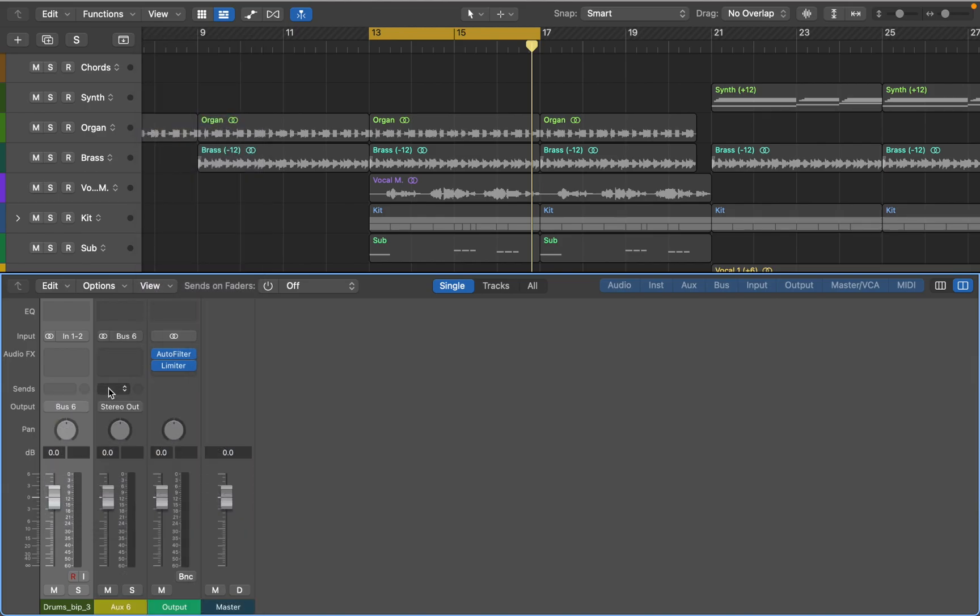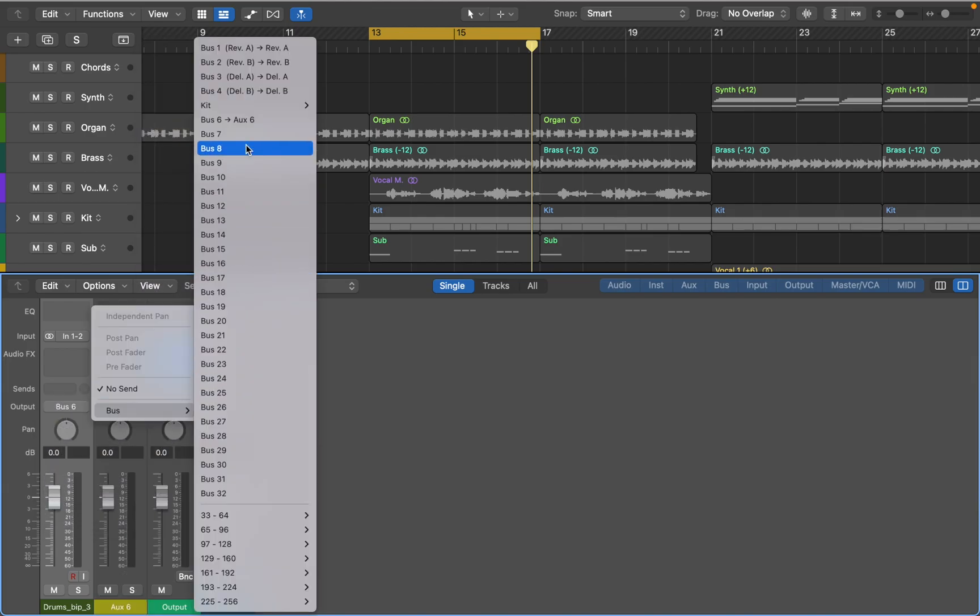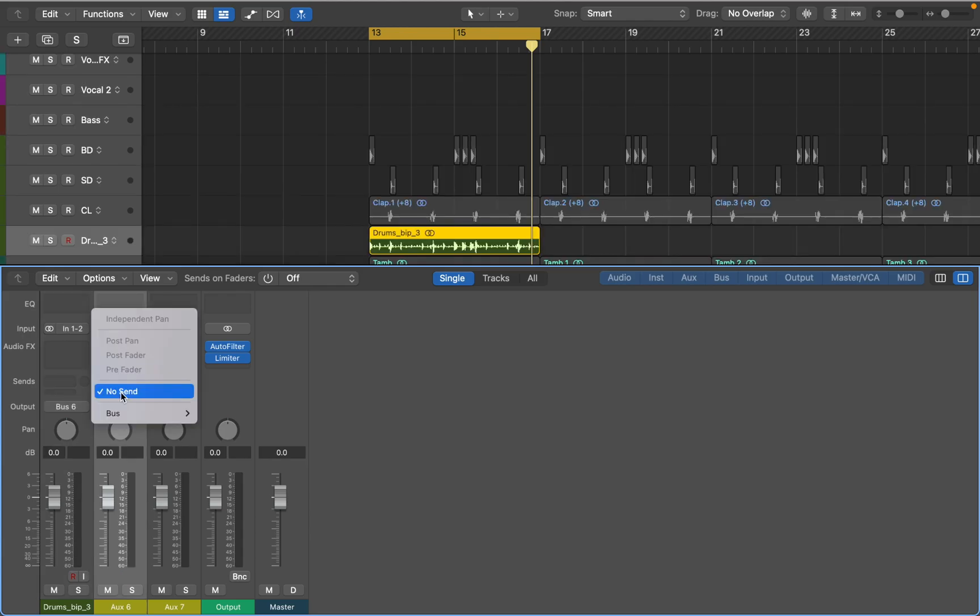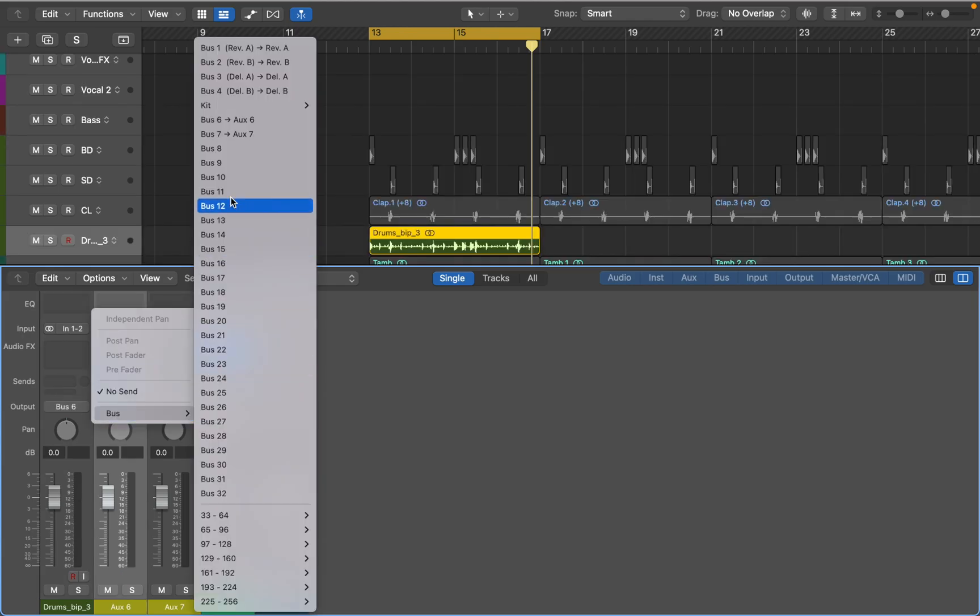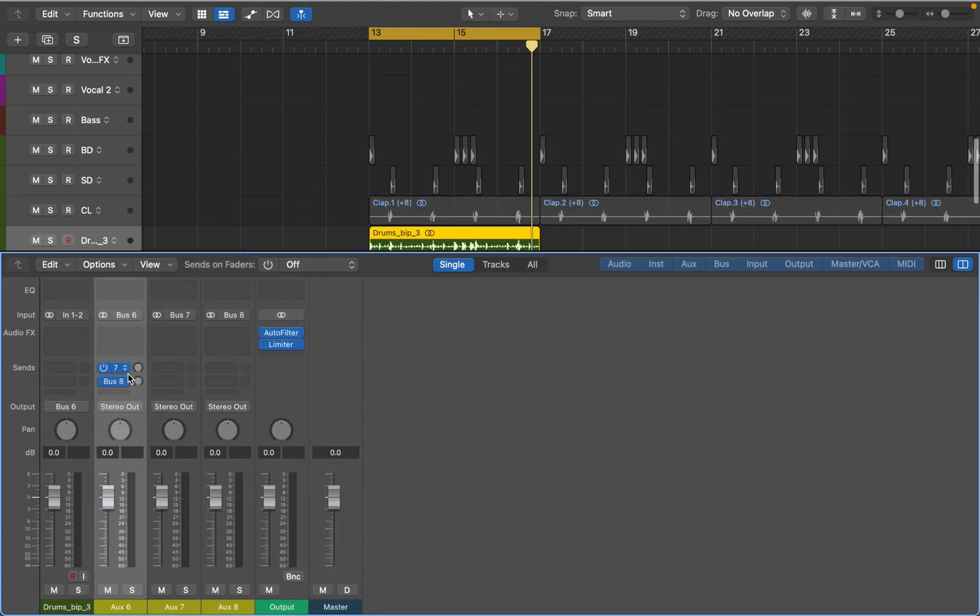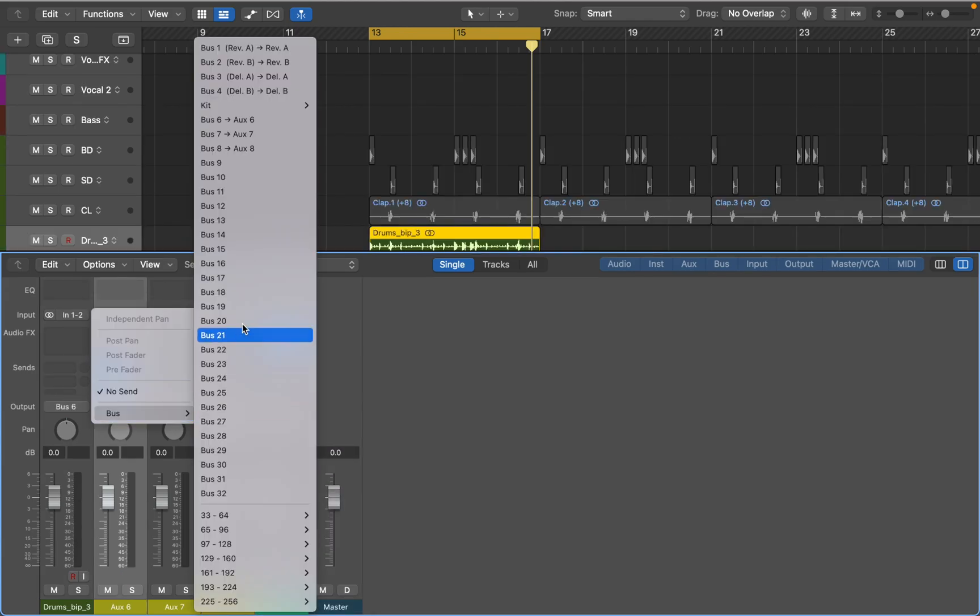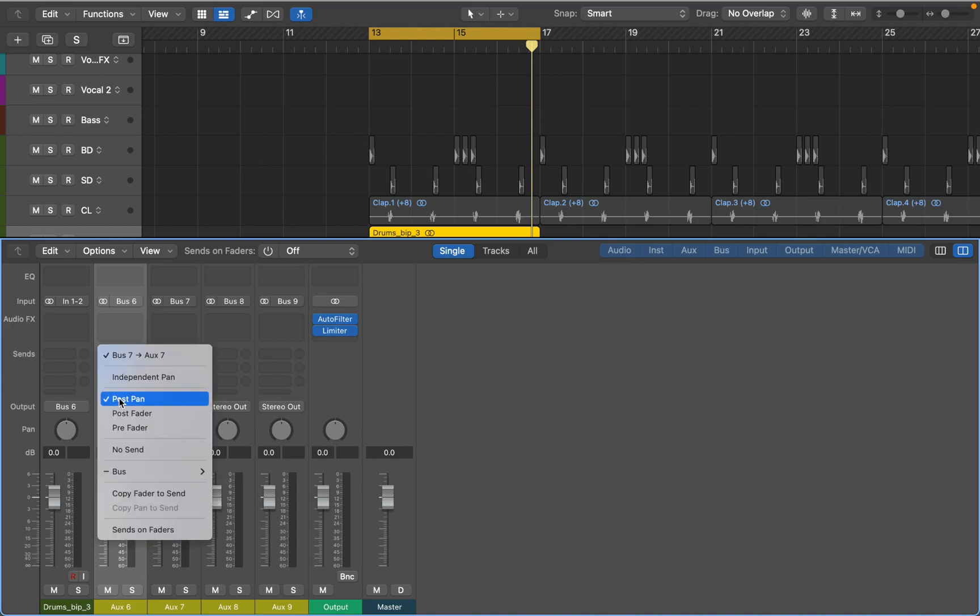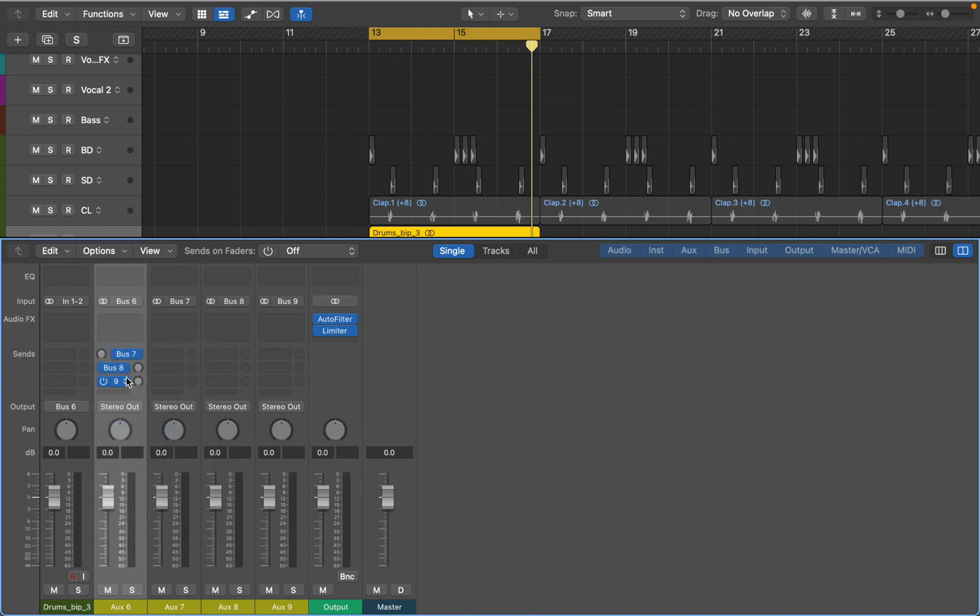Next I'll add multiple send buses. I think three should give you plenty of room for experimentation. Don't forget to change sends to pre fader so we can use main bus as a dry wet control. Hold option key and click send knobs to reset them to zero. This way sends will receive the same volume level as original source.